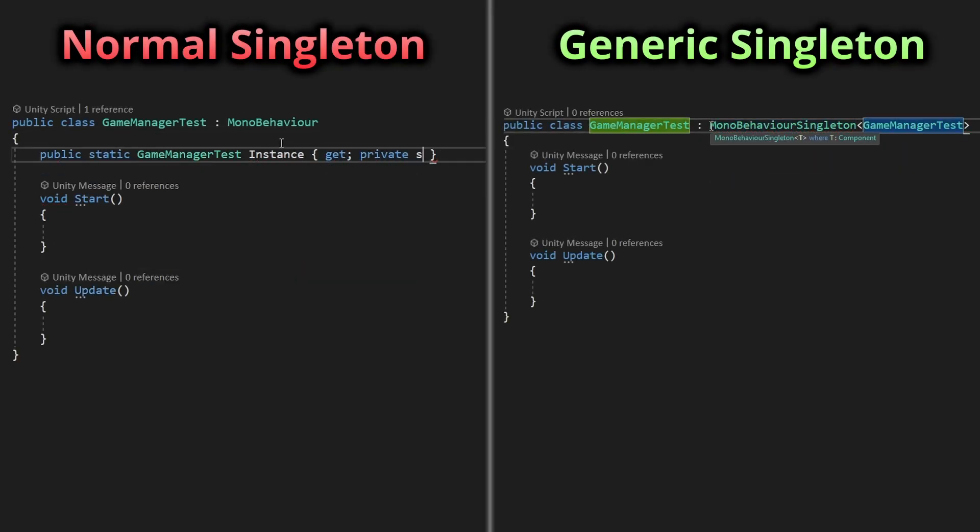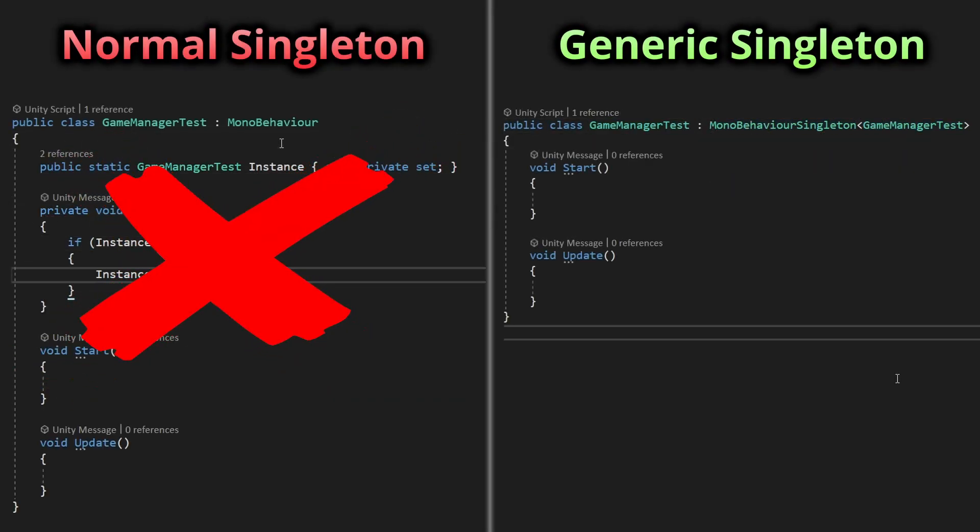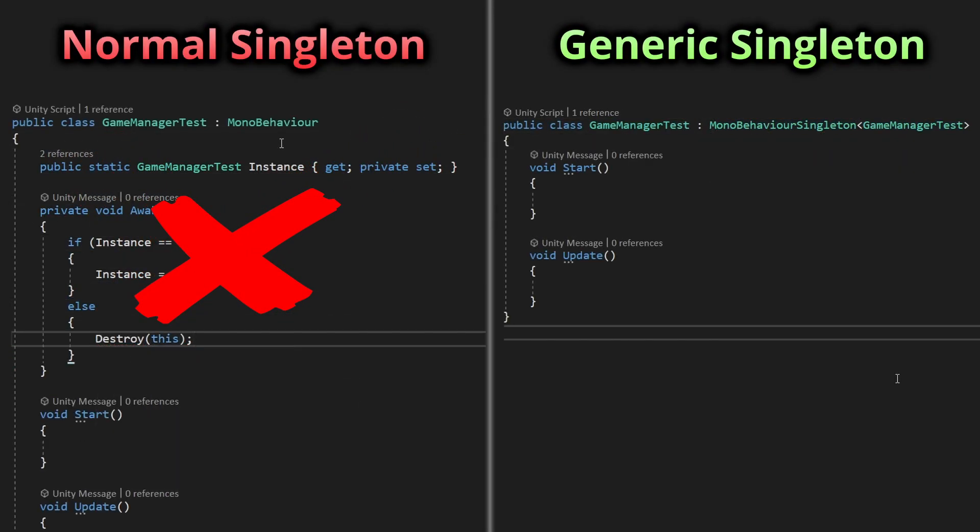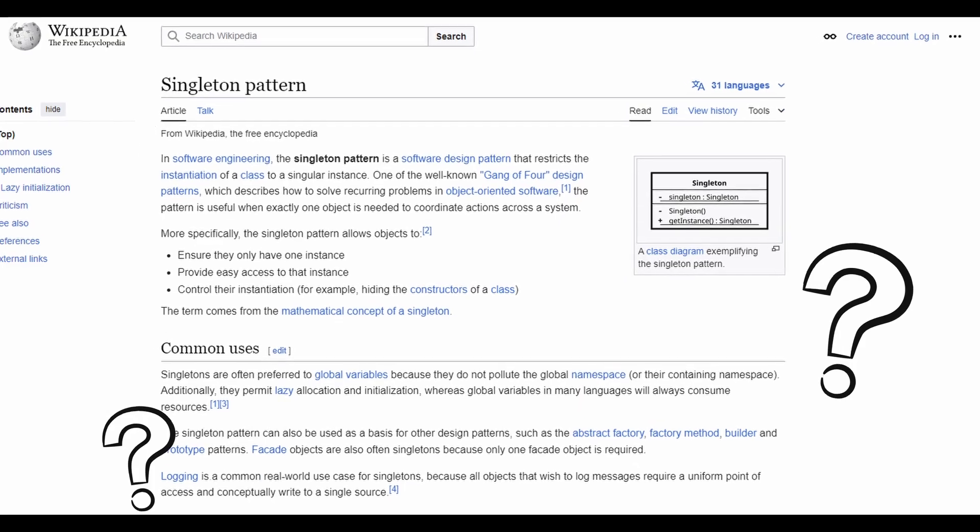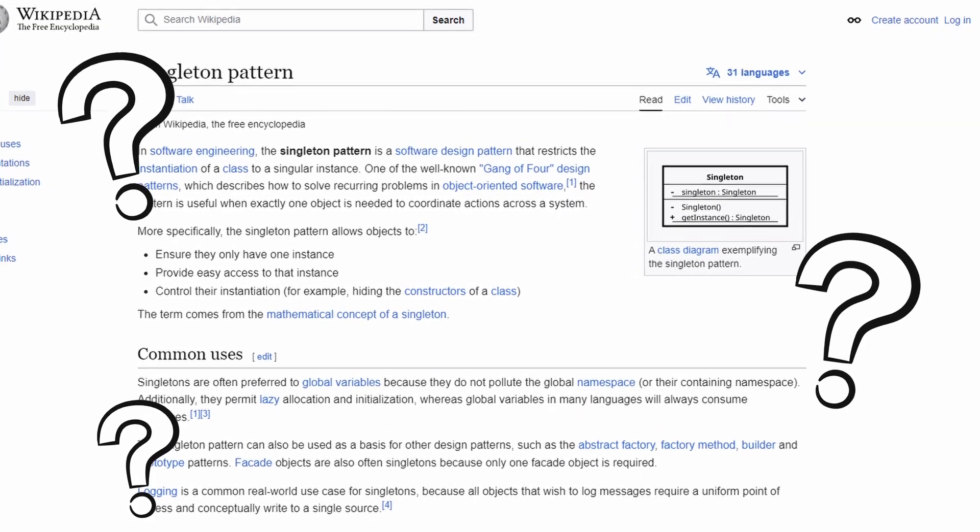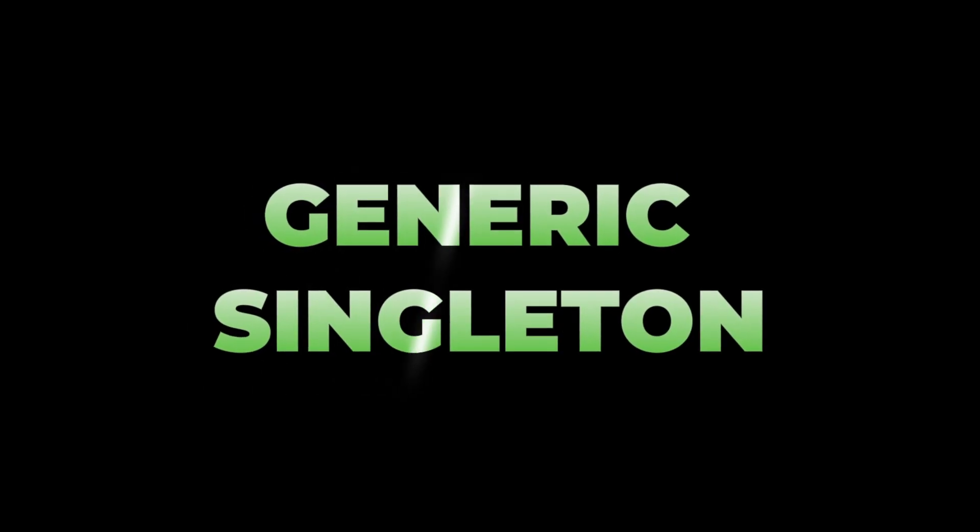Are you still creating singletons the old repetitive way or are unsure about what a singleton is? Let me introduce you to the generic singleton.